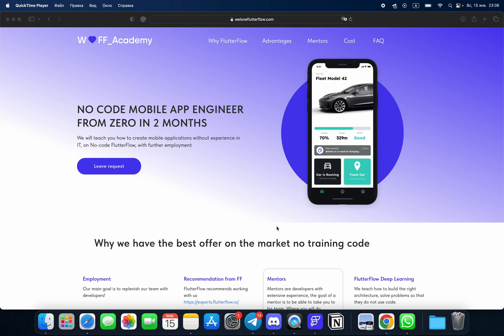I would like to introduce our academy, Flutter Flow Academy, where you can become a Flutter Flow developer in two months and you'll be able to do really advanced mobile apps or web apps.